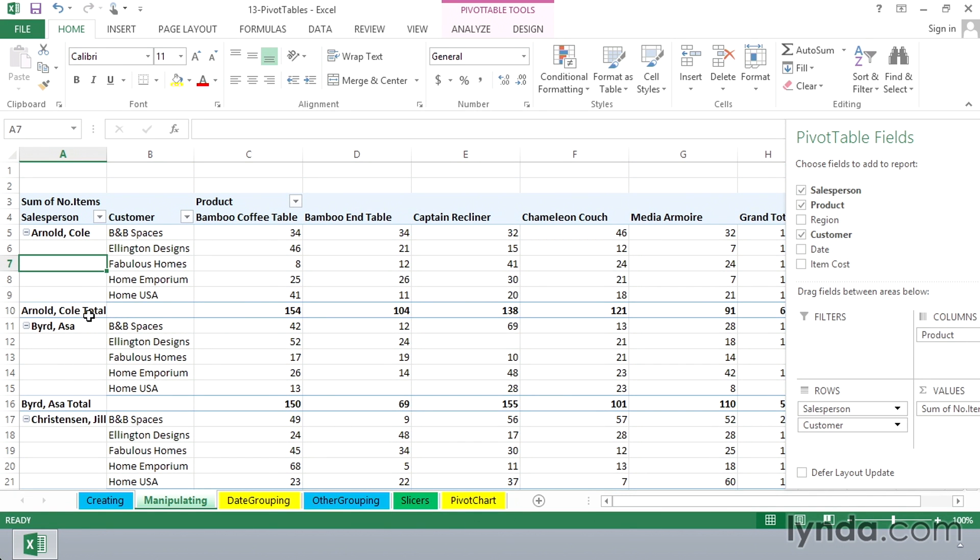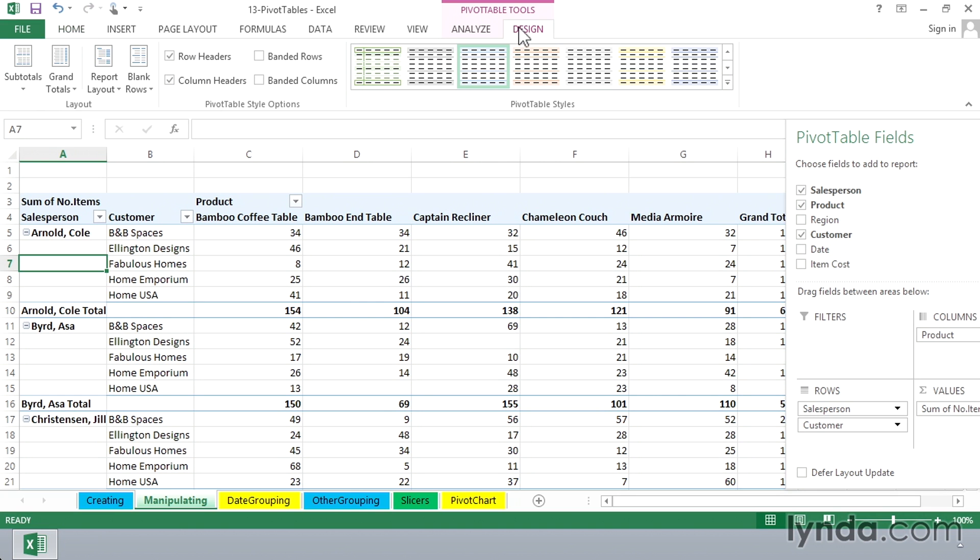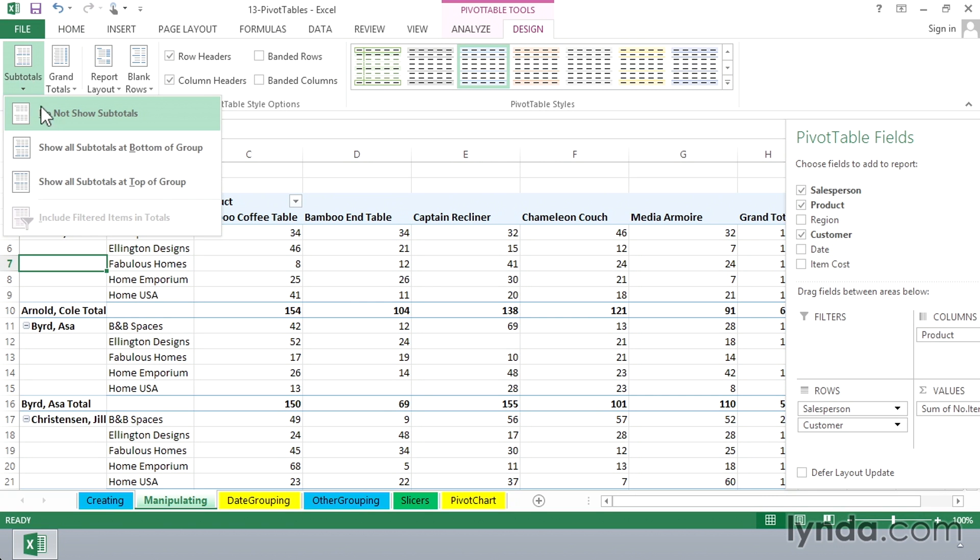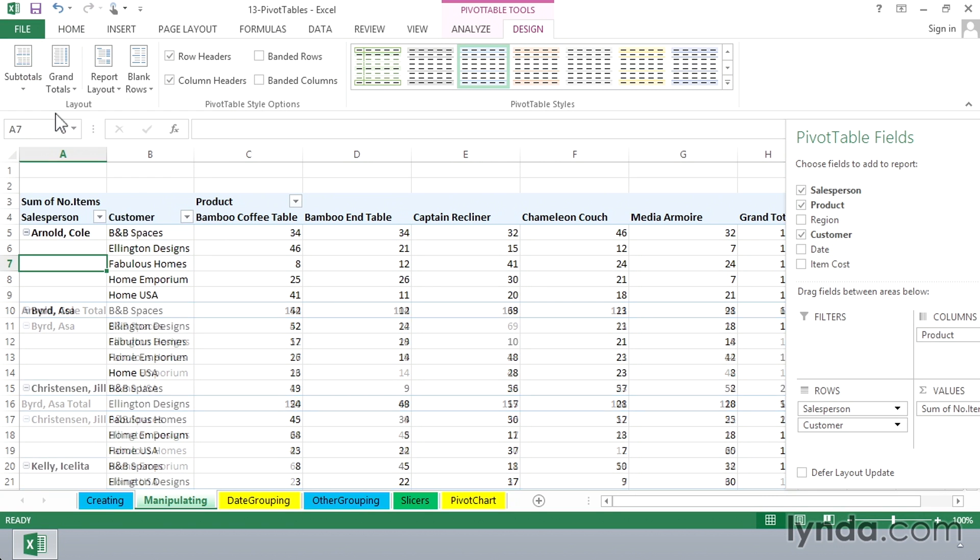You might also be seeing as we do this, for example, subtotals. And you may or may not want those. If you don't, go to the design tab, subtotals, do not show subtotals. We see the list this way.